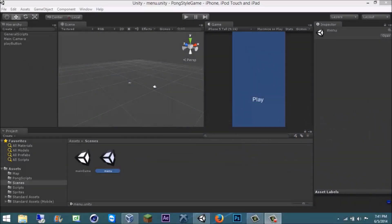Hey guys, it's Bobby here and today I'm going to be showing you how to compile a Unity project into an iOS app on a Windows PC. To start this, you're going to need a couple of things: a Mac OSX Mountain Lion or Mavericks Virtual Machine, which I'll show you how to do in one of my first videos (link in the description), and also a USB flash drive.